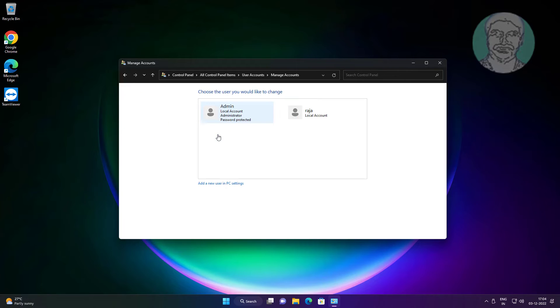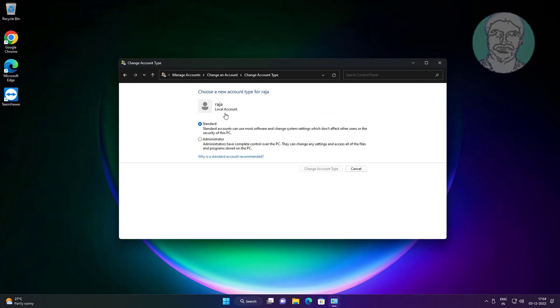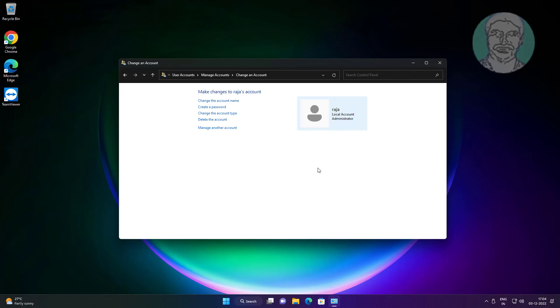Click manage another account. Click account. Click change the account type. Check administrator, click change account type.